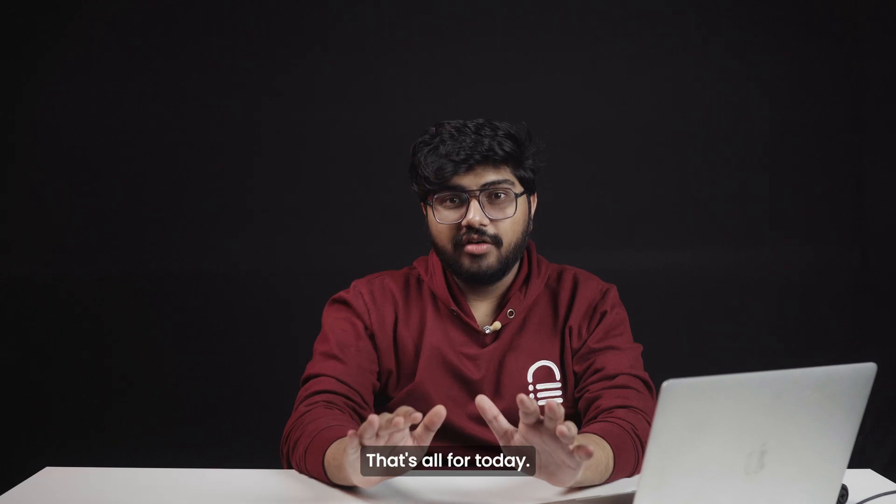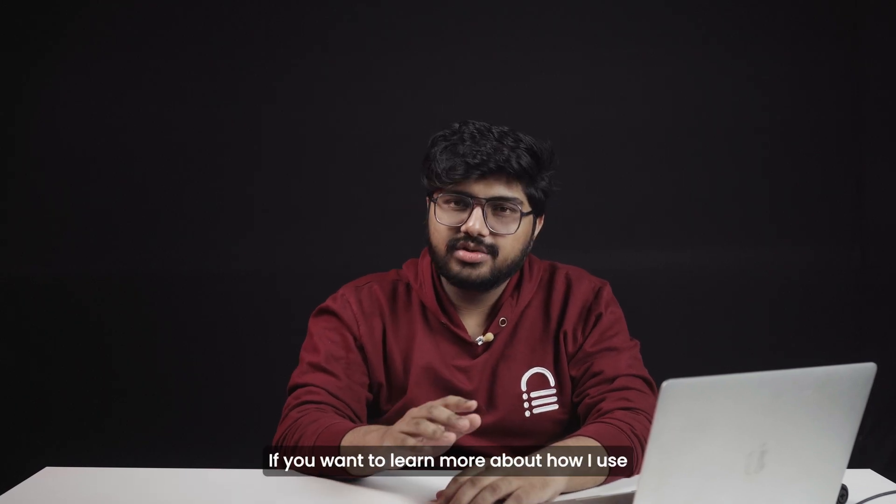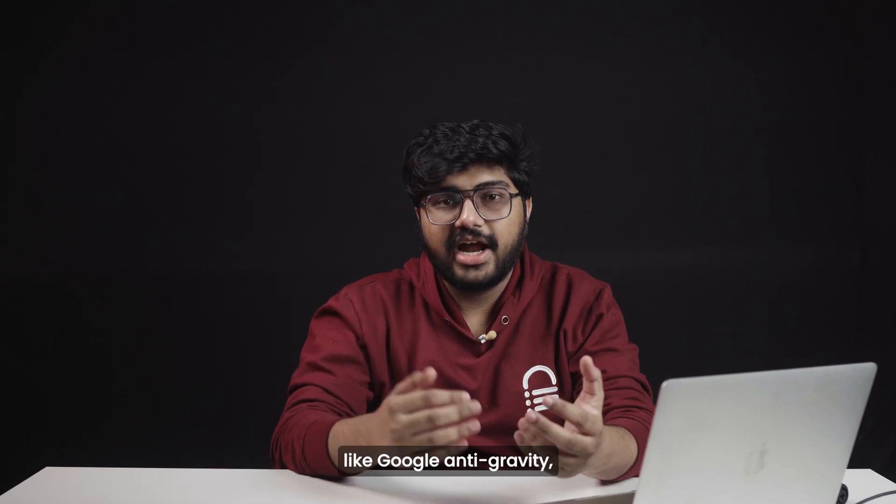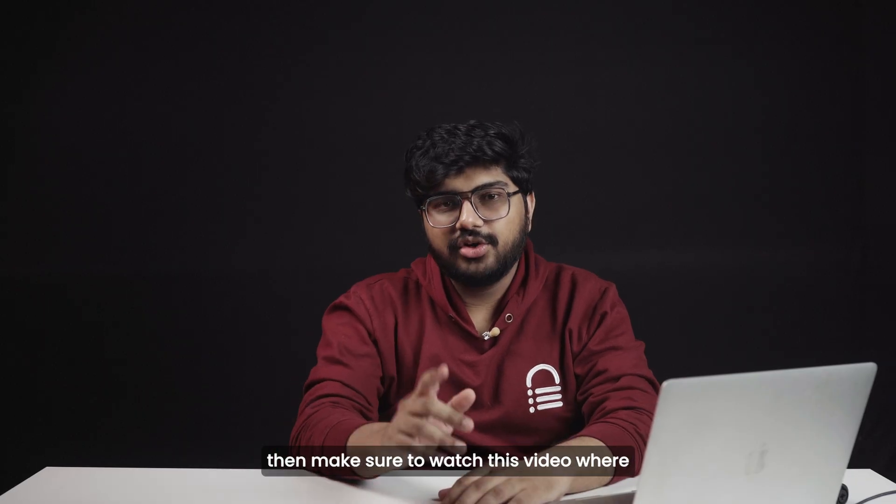That's all for today. If you want to learn more about how I use different AI tools like Google AI Studio, then make sure to watch this video where I cover all of that in detail.